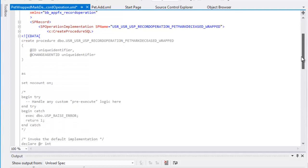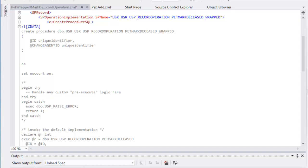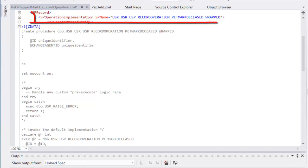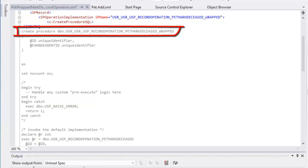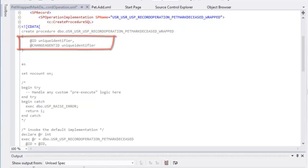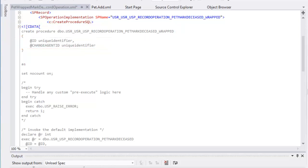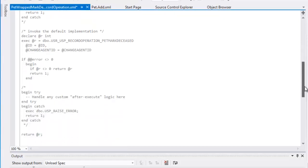After the attributes, the spec includes the SP record, SP operation implementation, and create procedure SQL elements. Just like in a non-wrapped record operation, the SP operation implementation element's SP name attribute names the stored procedure. The stubbed-out stored procedure starts with a create line and then declares the ID and change agent ID parameters. The ID is the ID of the entity to perform the record operation on, and the change agent ID is the ID of the user who executes the operation. After this point, the stubbed-out stored procedure deviates from a non-wrapped record operation.